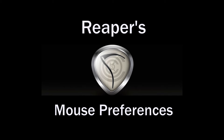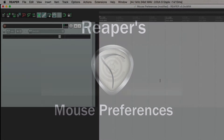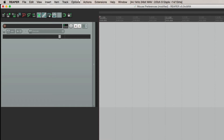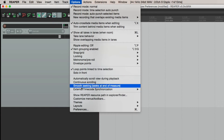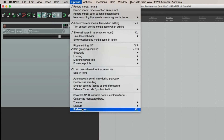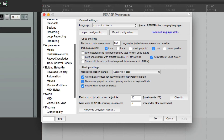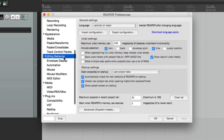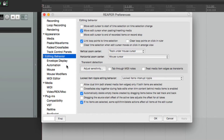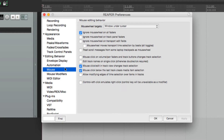I'm Kenny Gioia. Welcome to another one of my tutorials. In this tutorial, I'm going to show you the mouse preferences in Reaper. Let's go to our preferences, and right down over here under editing behavior, there's the option for mouse. Here's where we adjust the preferences for our mouse.